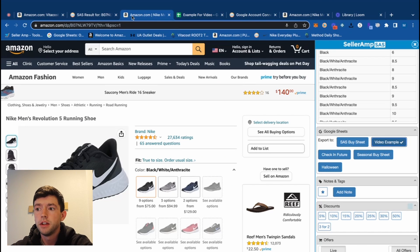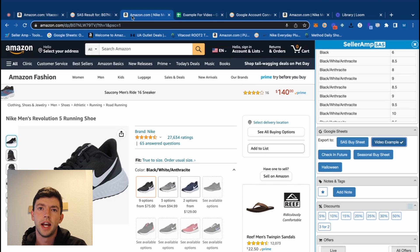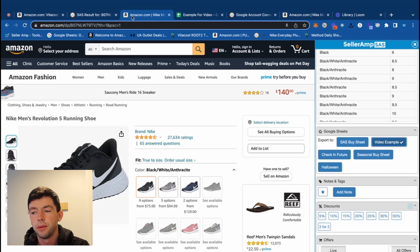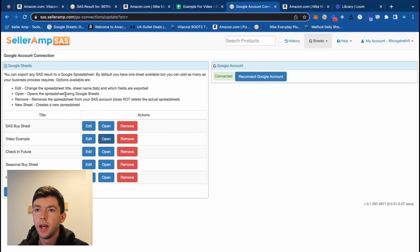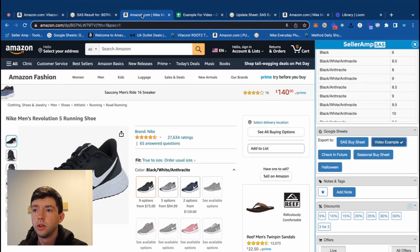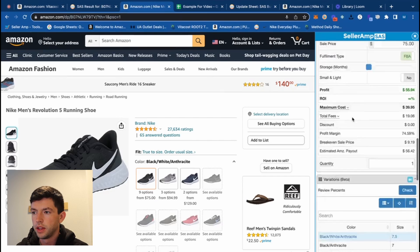You want to have as many different sheets as possible to stay organized — I'm going to redo mine as well. Especially for higher-level users with lots of products, virtual assistants, or a team, organization is huge. You can actually go into selleramp.com and configure the different columns by clicking 'edit' — you can move columns around, add new ones, and customize it. That's pretty cool — make sure you get that set up.